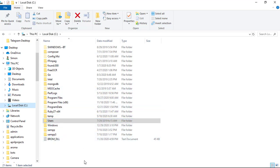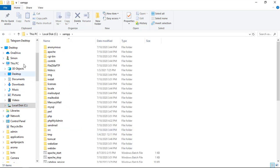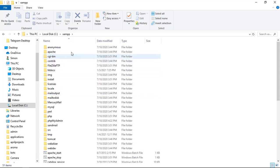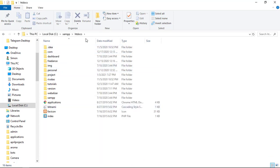Inside the XAMPP folder — which by default is in your C drive — you'll find various directories. Your application logic and project files go inside the htdocs directory; that is where your Laravel application will reside.